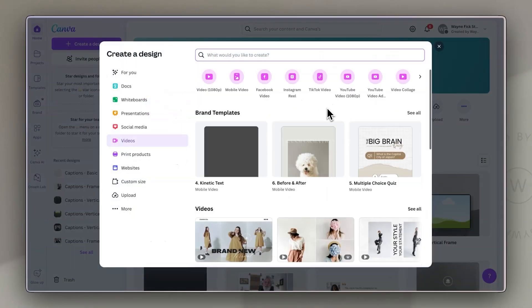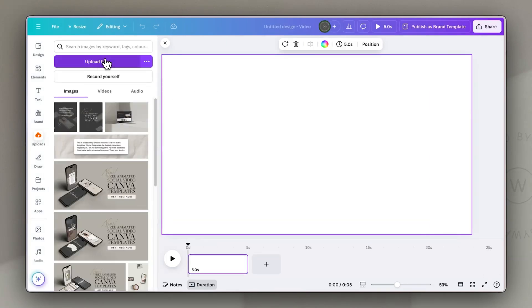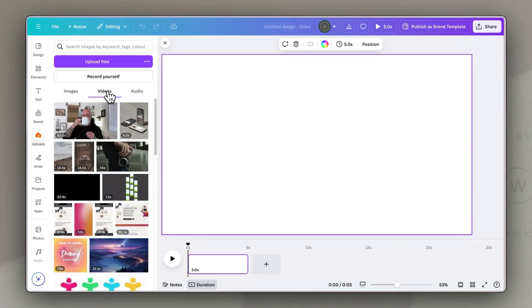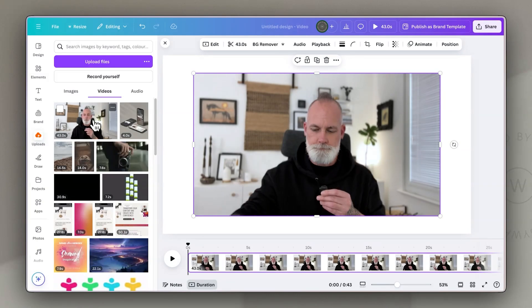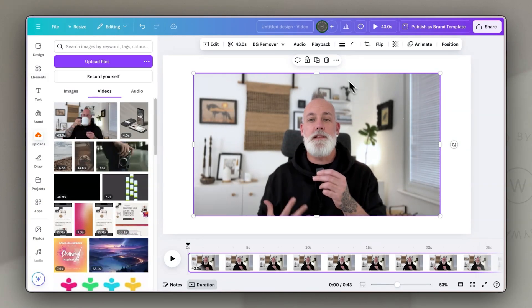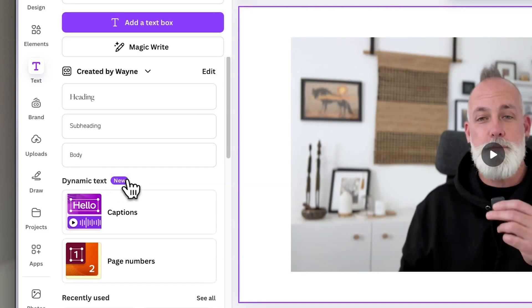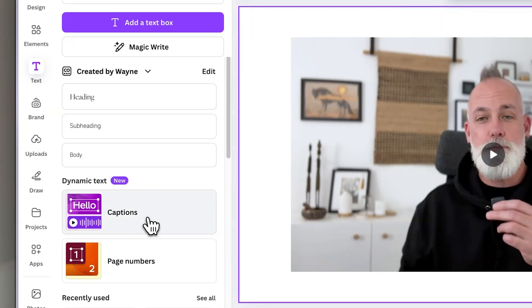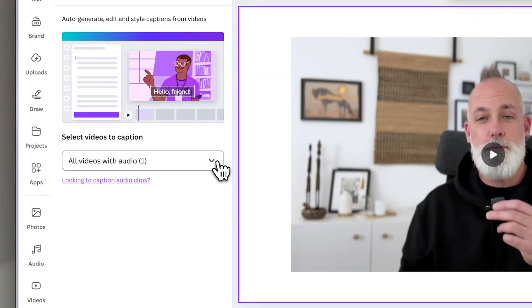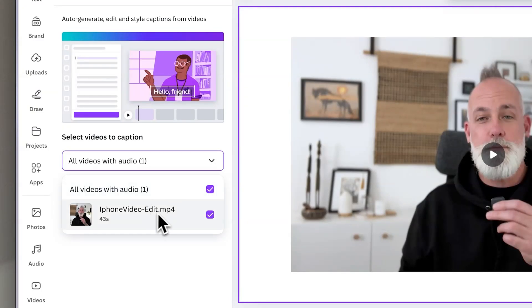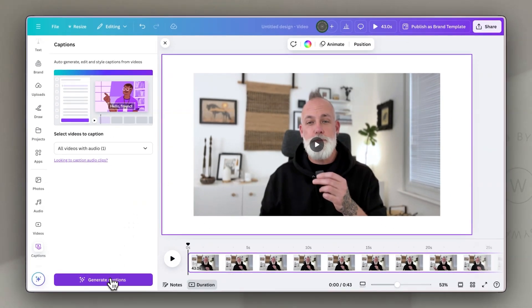Let's jump into how to actually use this feature. We start off with a video or social media design — I'm just using a blank one. Then we upload the video we want to use and insert it into that design. Once that's on the page, go to the text tab on the left and there is a new dynamic text section where you can select captions. Then it will allow you to choose which video you want captions for, and you just hit the button that says generate captions.